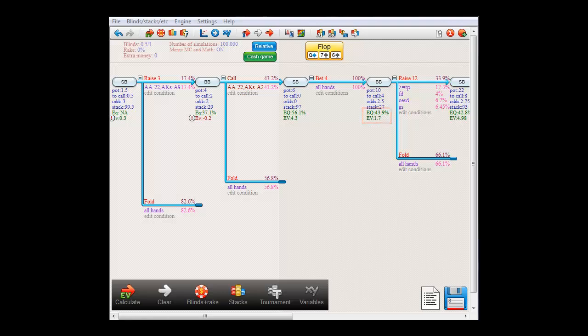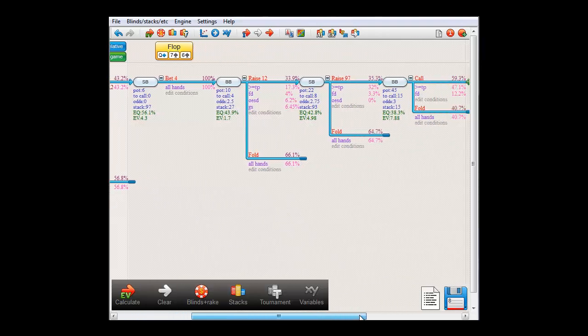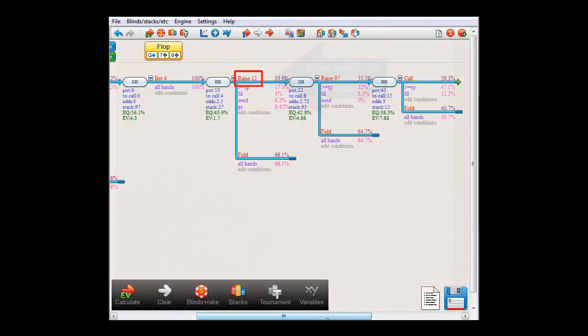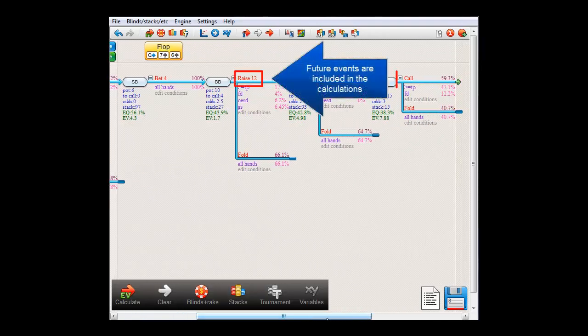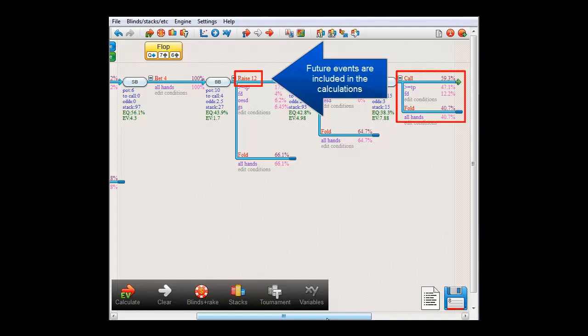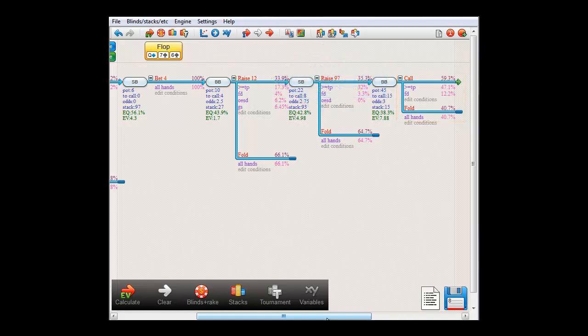Now, these EV numbers will always take future actions into account, so the EV calculation here also includes big blind's future strategy for what to do if small blind pushes. Next to the raise to 12 action, as well as the conditions under which it is taken, are some percentages.